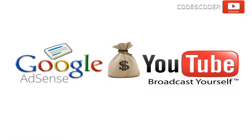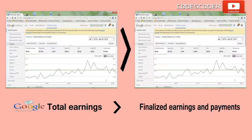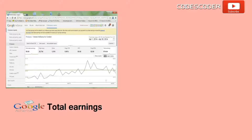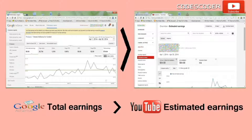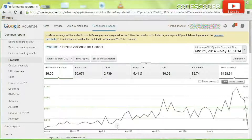Hi friends, in this video I'm going to give you the reason why AdSense shows total earnings greater than finalized earnings and payments for YouTube channel videos, and also why AdSense shows total earnings greater than YouTube total estimated earnings. In order to understand and clarify the problem, I'm going to show you the total earnings of AdSense for YouTube videos.